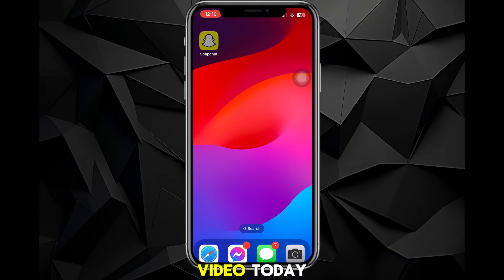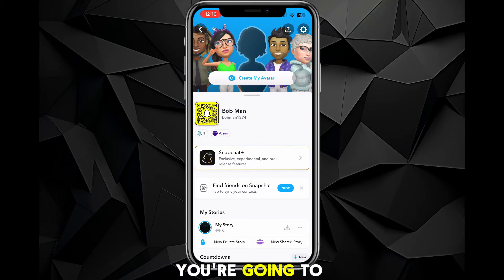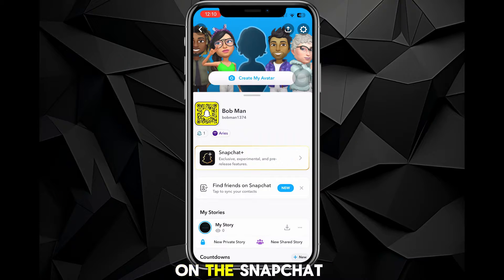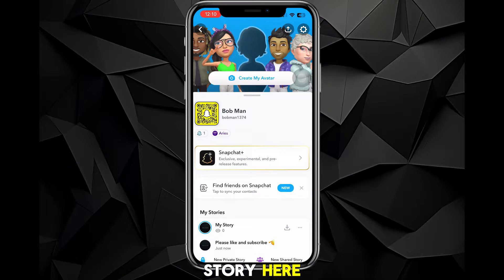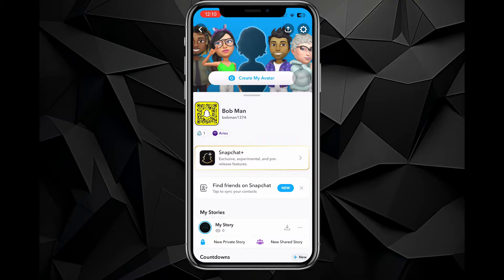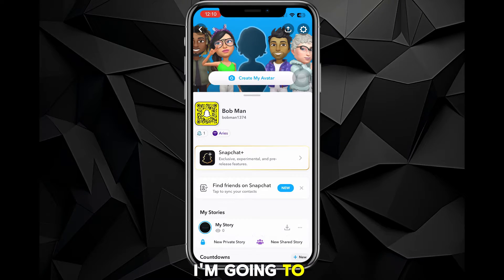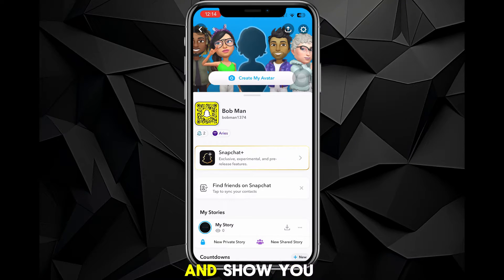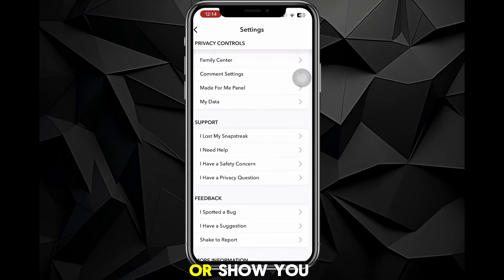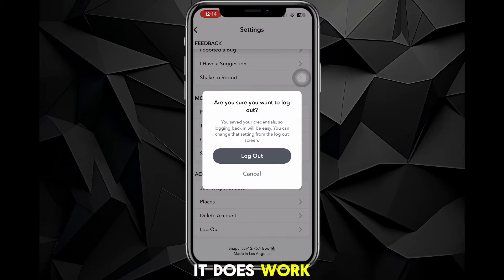First things first, head over to your Snapchat app. As you can see, I'm on my new account and I have my story here — it has zero views, it's just a picture, and I have zero views on everything. I'm going to switch over to my main account and view this story to show you that it does work.